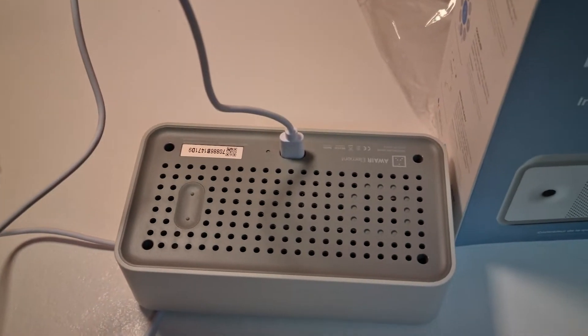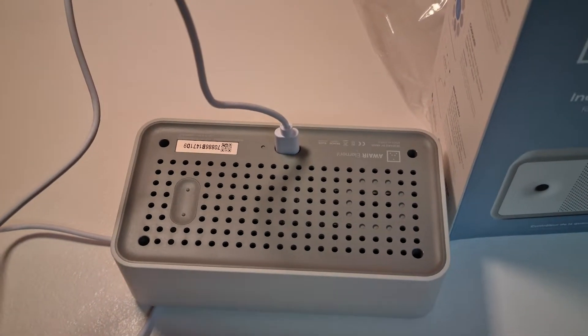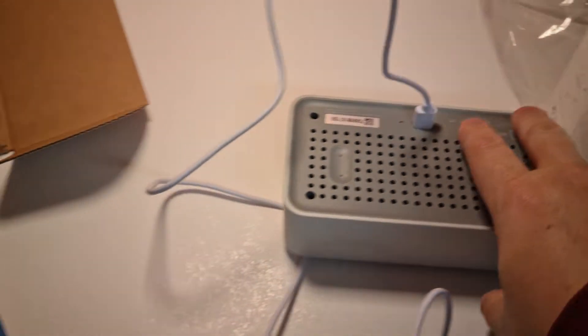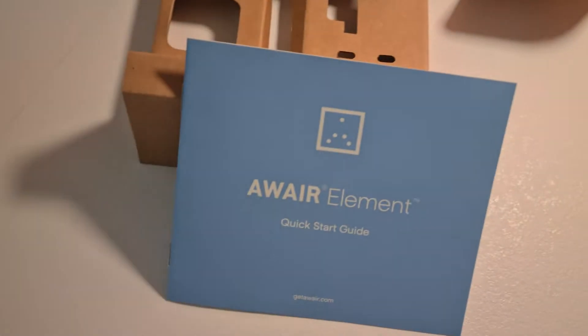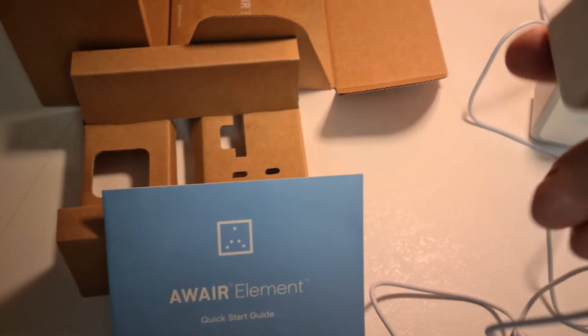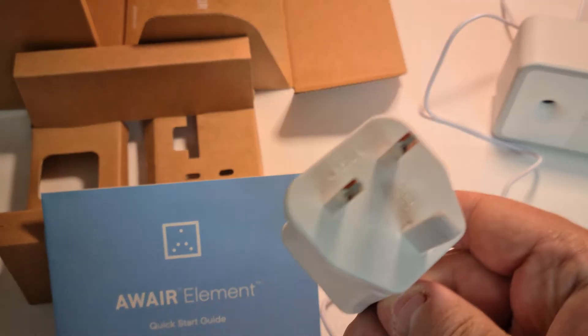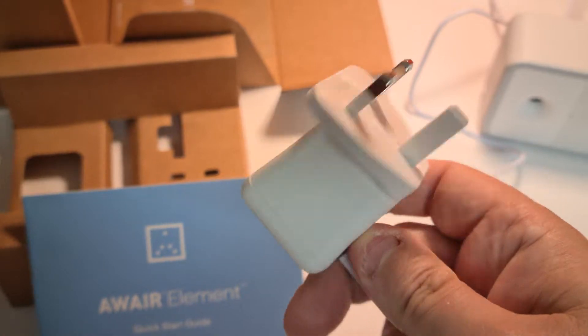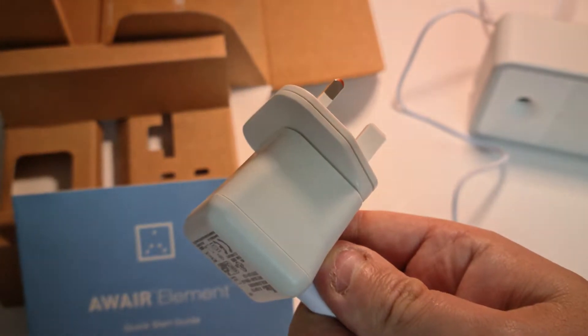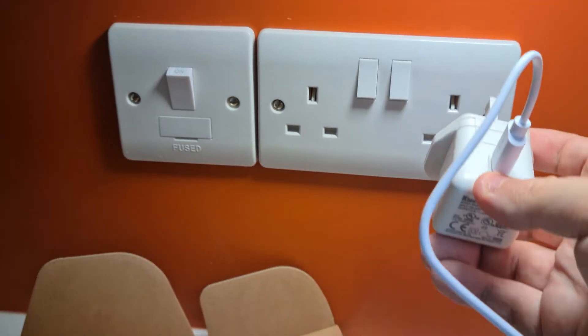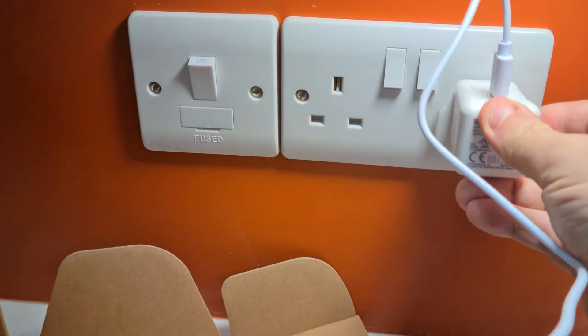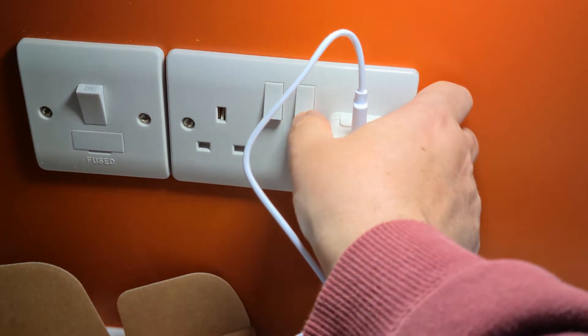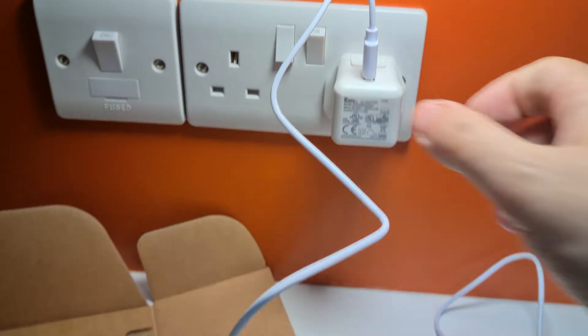So I've connected the power supply in the back here, put it there for now. We've got the plug, and let's put that in here for now and we're going to power it on.